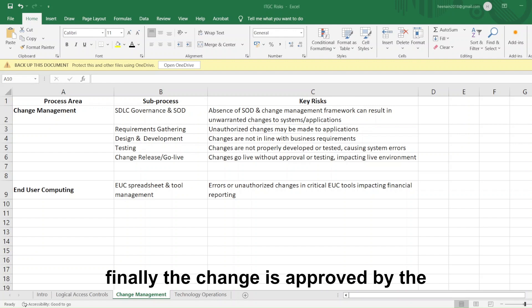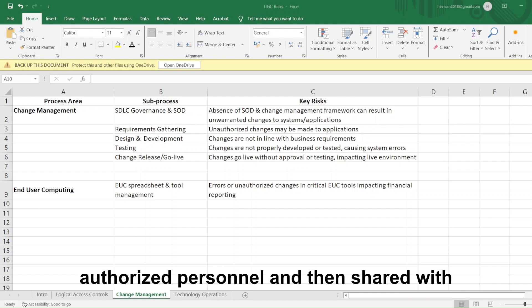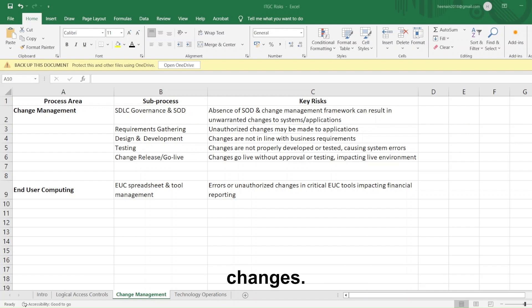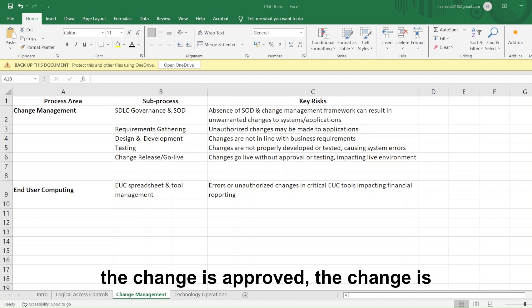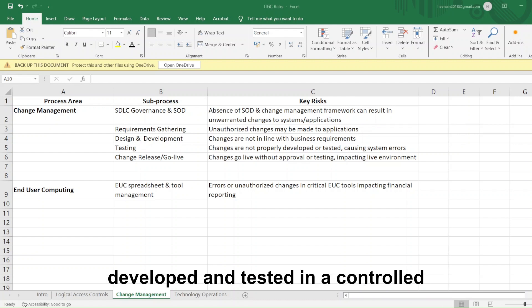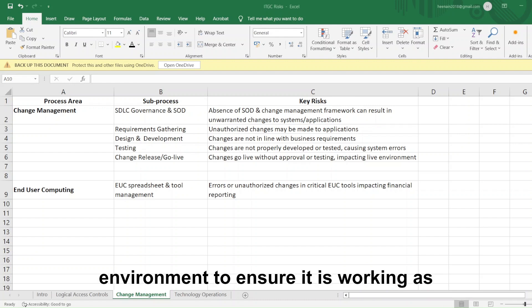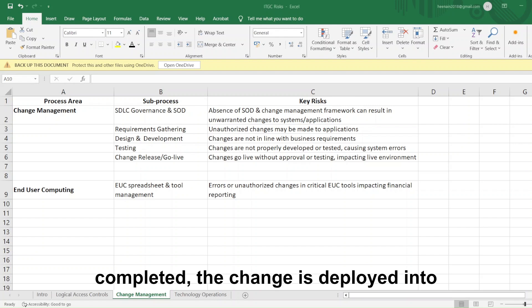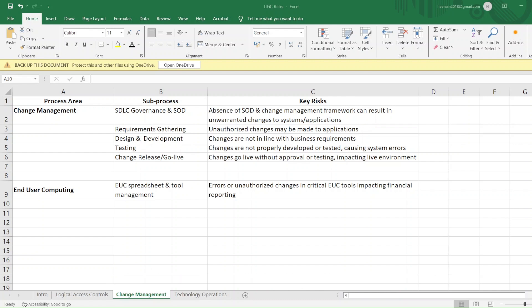The change is then approved by authorized personnel and shared with the software or IT team to make changes. If approved, the change is developed and tested in a controlled environment to ensure it is working as intended. After testing is completed, the change is deployed into the live or production environment.